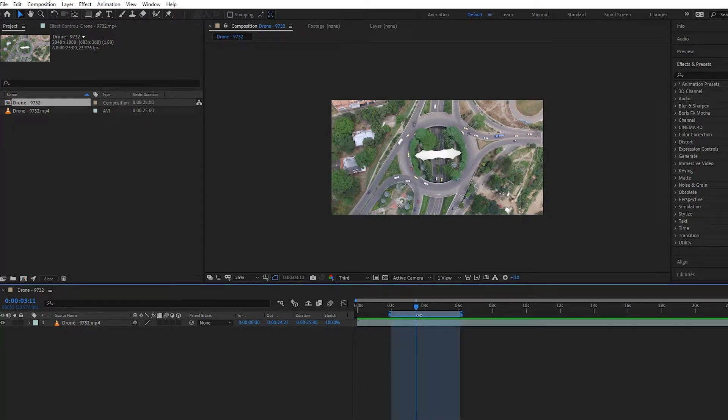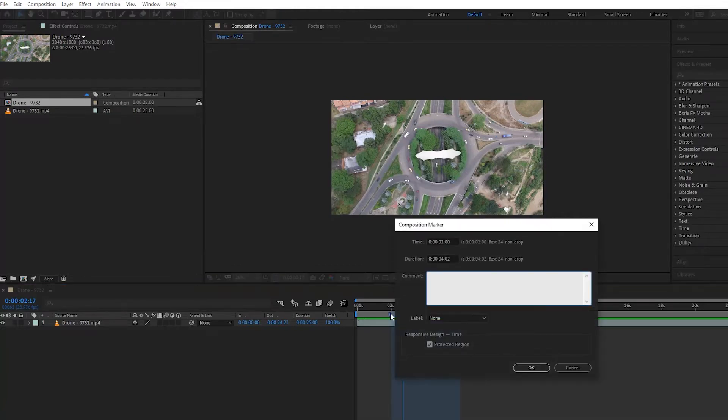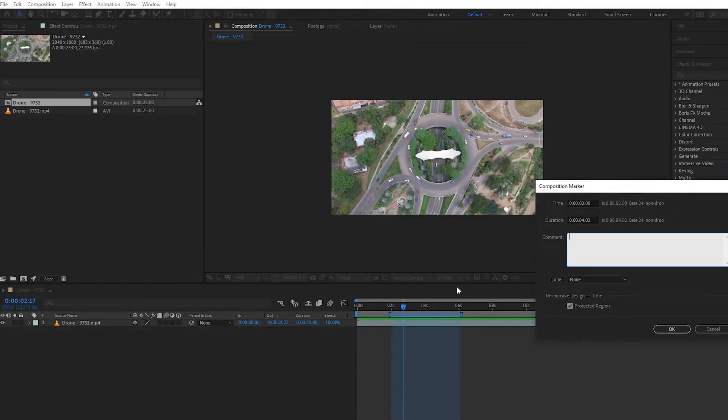Notice that this now appears, and if you double-click on the marker, you see you have this box here that says Protected Region. So this area here is now a protected region.